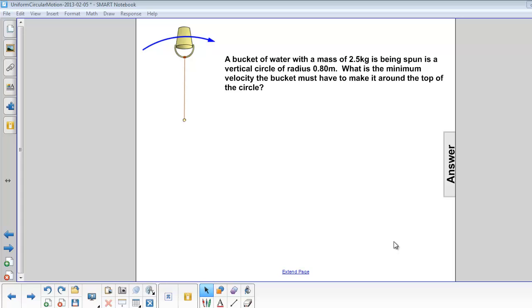A bucket of water with a mass of 2.5 kilograms is being spun in a vertical circle of radius 0.8 meters. What is the minimum velocity the bucket must have to make it around the top of the circle?